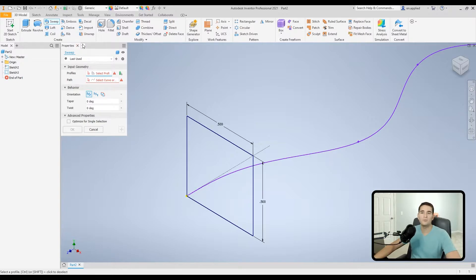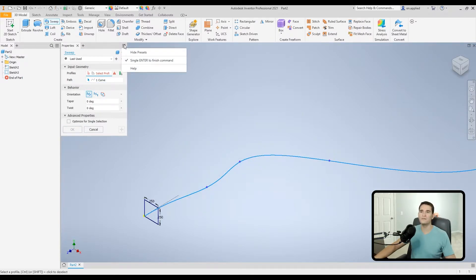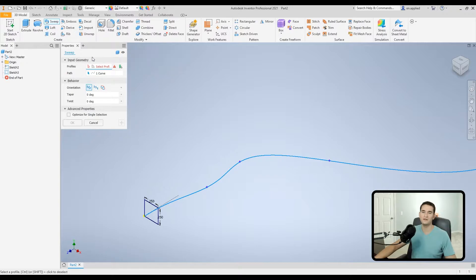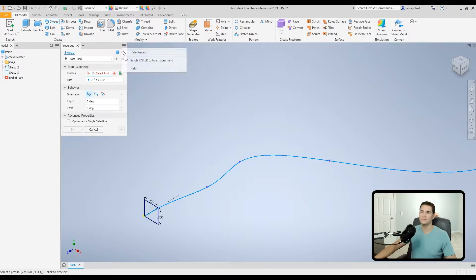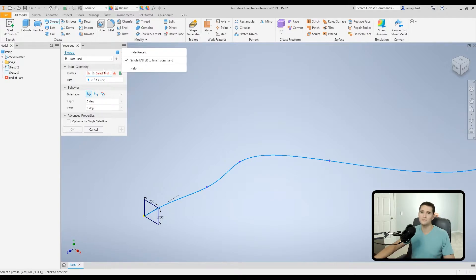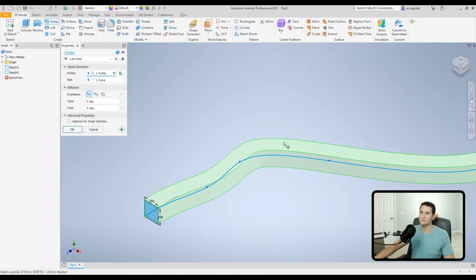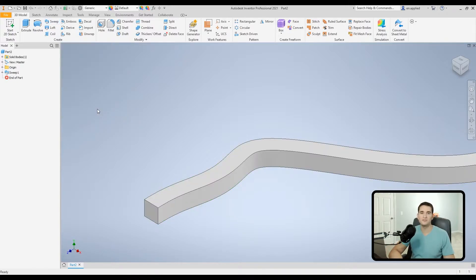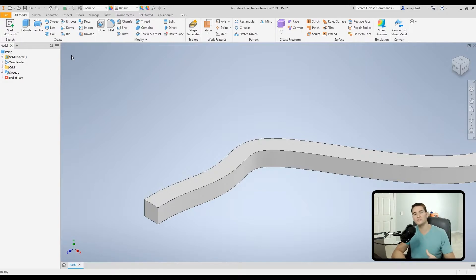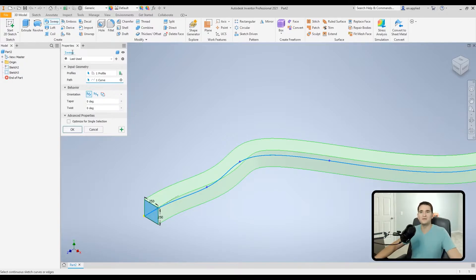Moving up to the top, we have the Properties tab. Hitting the X closes the sweep tool; the little plus allows us to add extra menus. Under Advanced Settings, the first option is Hide Presets — clicking it hides the presets menu. The next option is Single Enter to Finish Command: hit Enter once and it finishes the command. If unchecked, you'd hit Enter once to lock in a taper or twist value, then again to close and apply the command.